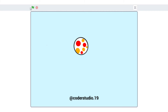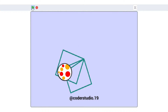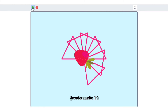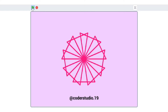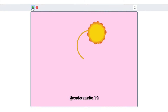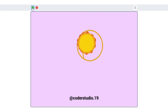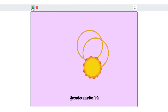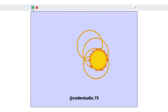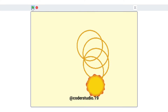Hi everyone, and welcome back to my channel. I hope that you all are doing well. In this video, we are going to learn how we can make patterns with the help of shapes. I have already shared a video with you on how we can make four basic shapes with the help of code — that is square, triangle, rectangle, and circle. I'll put the link below in the description box; make sure to check that also.